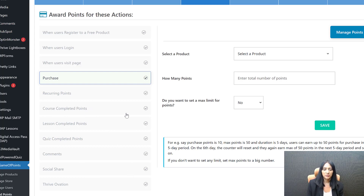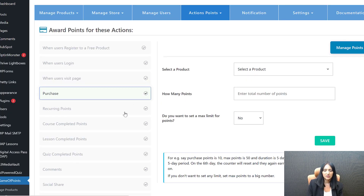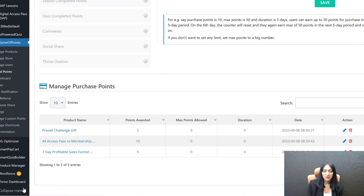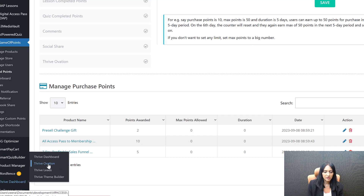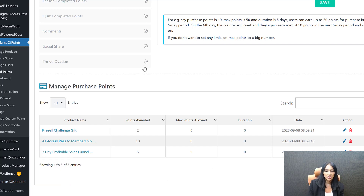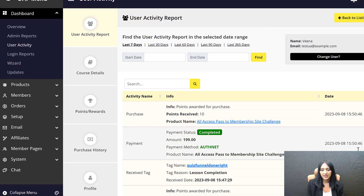You can give points for completing your entire course, for completing individual lessons, and for completing quizzes. You can even give points for leaving a testimonial — it integrates with the Thrive Ovation plugin, so when they leave a testimonial through your Thrive Ovation form, they automatically get points for that as well. All of this is visible and tracked right here in DAP.